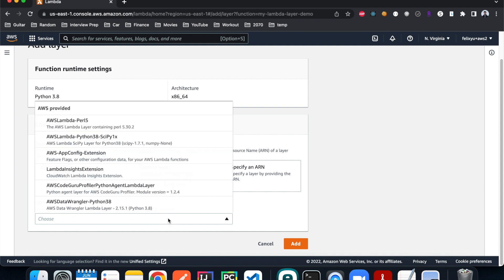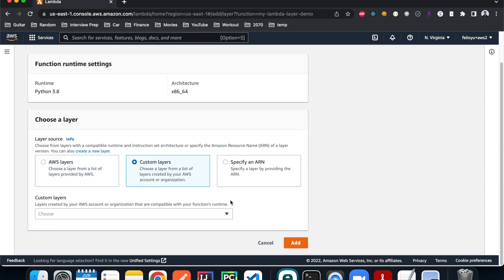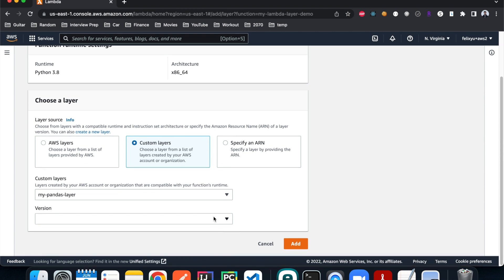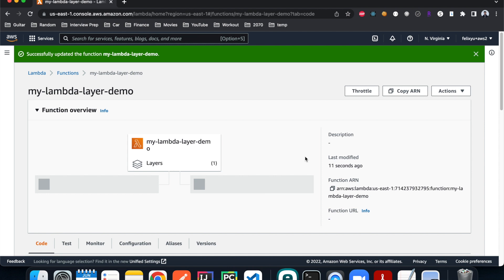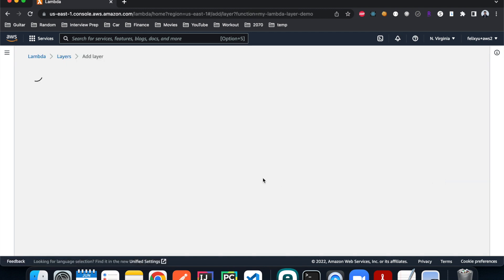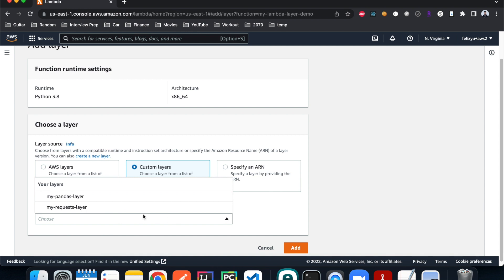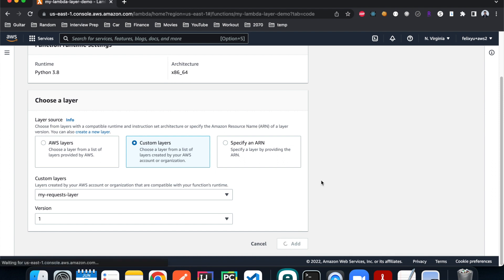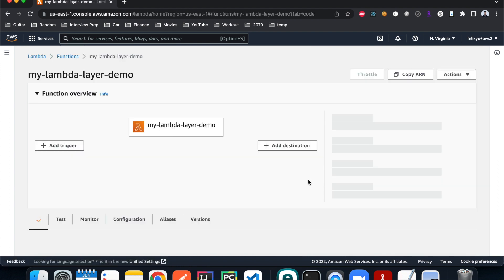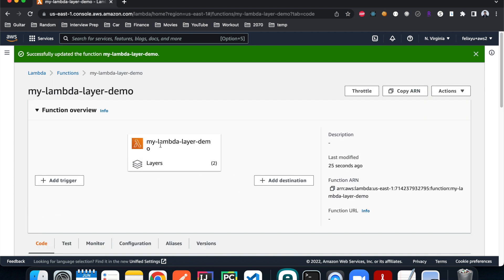AWS has its own built-in layers, but we're going to choose the custom ones we just created. The first one is pandas — we only have one version. That's done, we have one layer. Now let's add another one for requests. We'll do the same thing except choose the requests layer, and we also only have one version. That's done — we now have both Lambda Layers imported into our Lambda function.